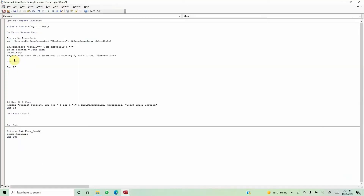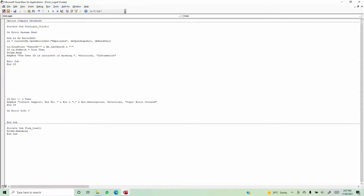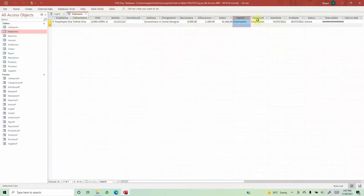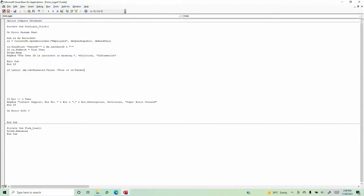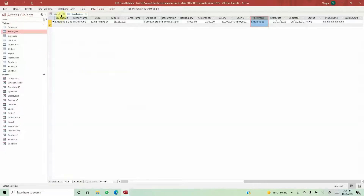If the user ID does match a record in the record set, we move ahead and check the password. We want to check two conditions: first, we don't want the password field to be empty; second, we don't want the password given by the user to be incorrect. So we'll write: If IsNull(Me.txt_Password.Value) = True Or rs!Password does not match Me.txt_Password.Value.